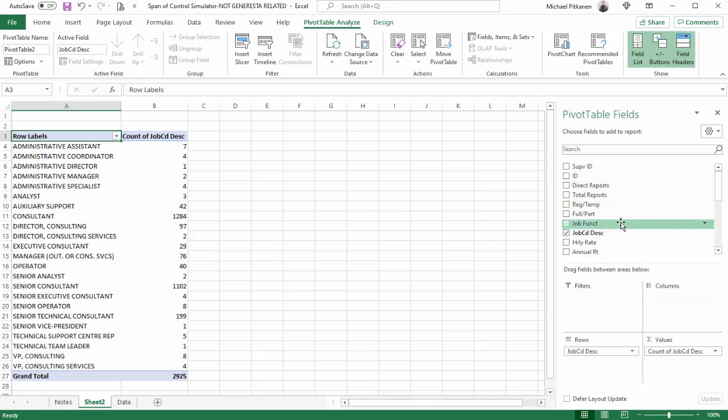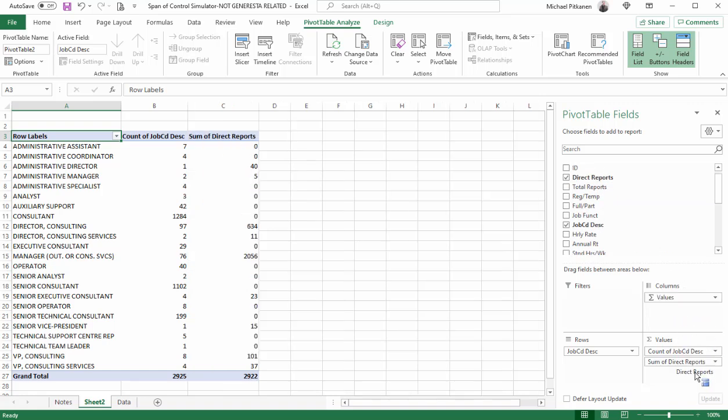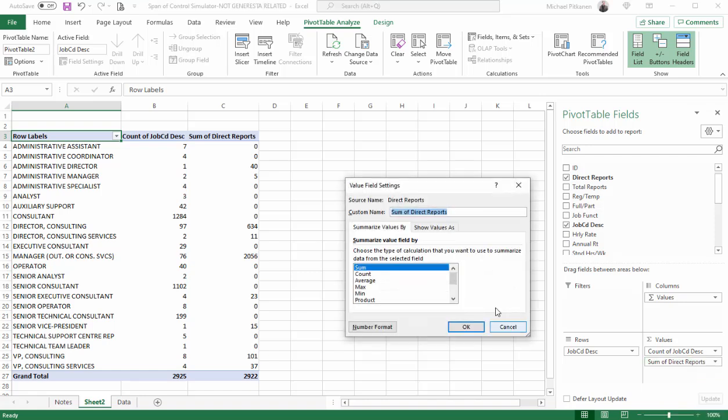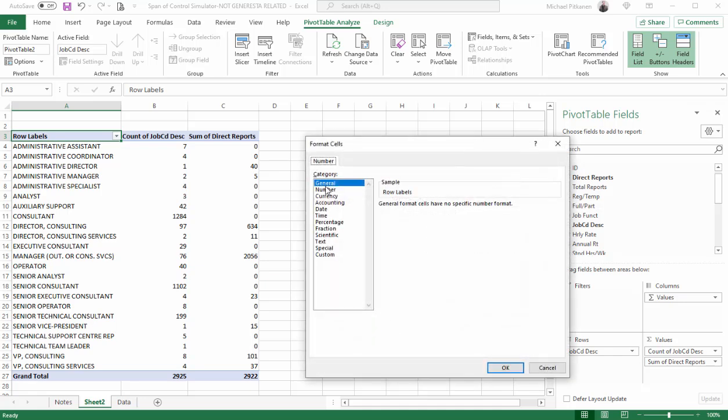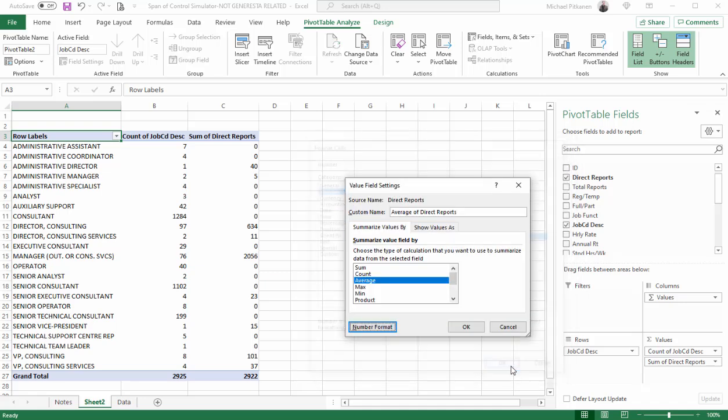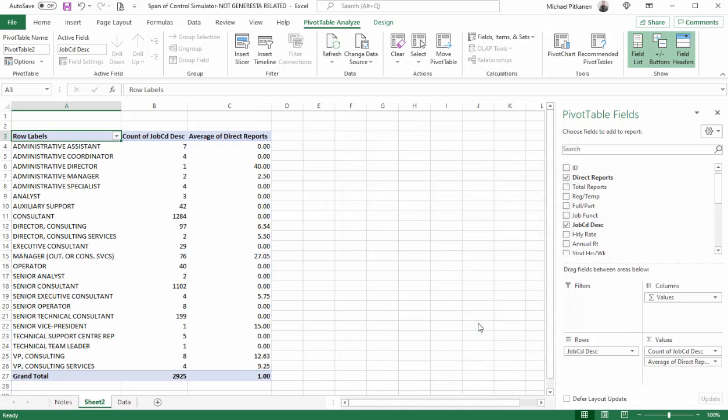Let's start pulling some numbers. Let's take direct reports, put into values, and we don't want sum. We want to see what the average number of direct reports is for each job code description. So from the drop down menu, it's spilling down below the bottom part of the screen, but regardless, I'm choosing value field settings. And from here, I'm going to choose average, change the number format to number. I'll leave it as two decimal places. That's fine. And there we are.